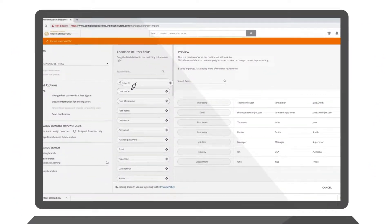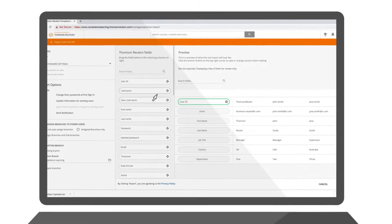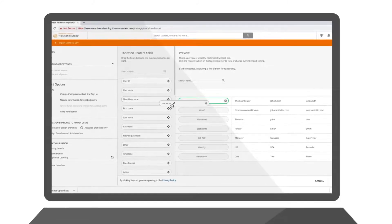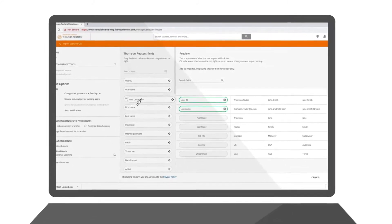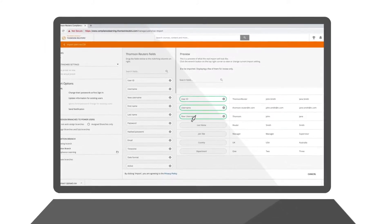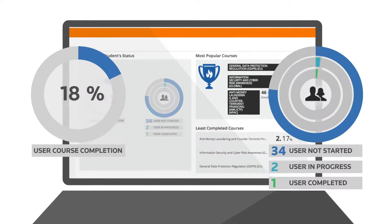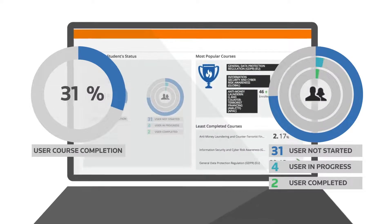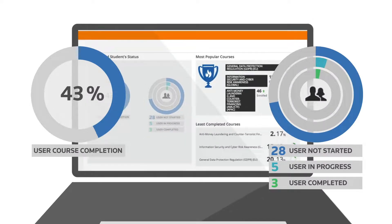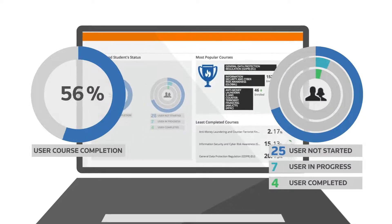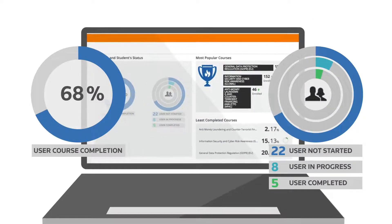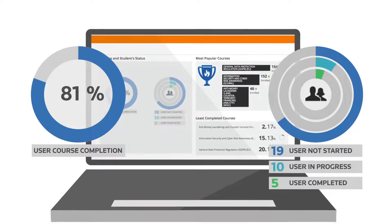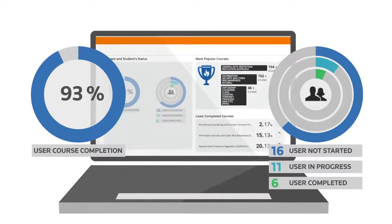Easily manage your user base with enhanced upload, assignment, and deployment capabilities, with the ability to track and monitor individual users and overall group performance to easily identify where further training may be required.